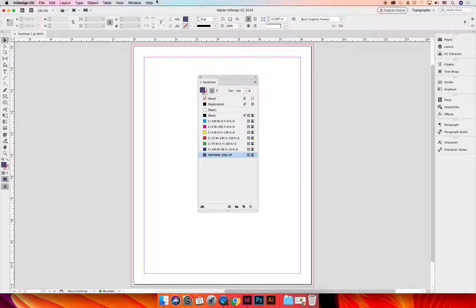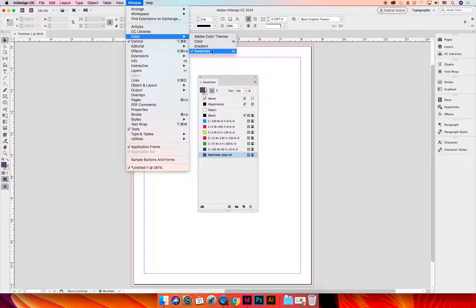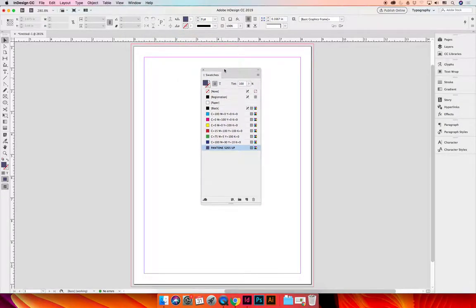you can always open it manually by going to the Window menu, choose Color, and then Swatches. However you want to do that, I'd like you to go ahead and open the Swatches panel.